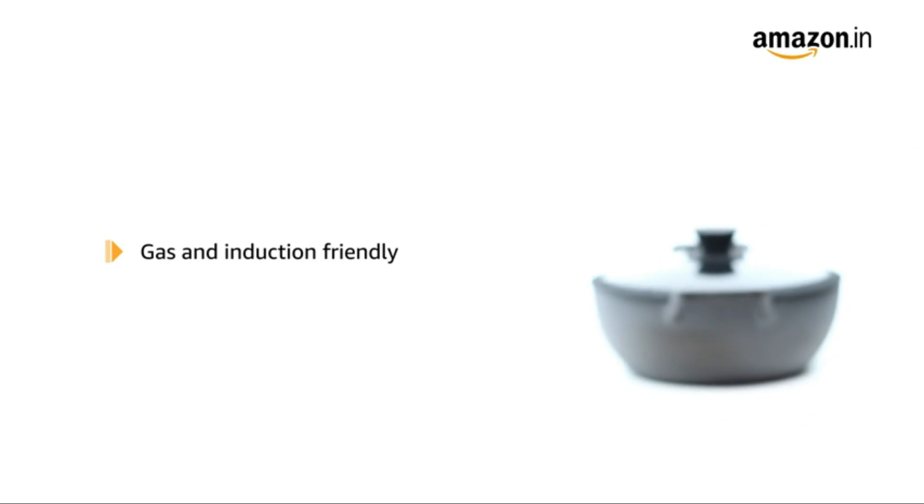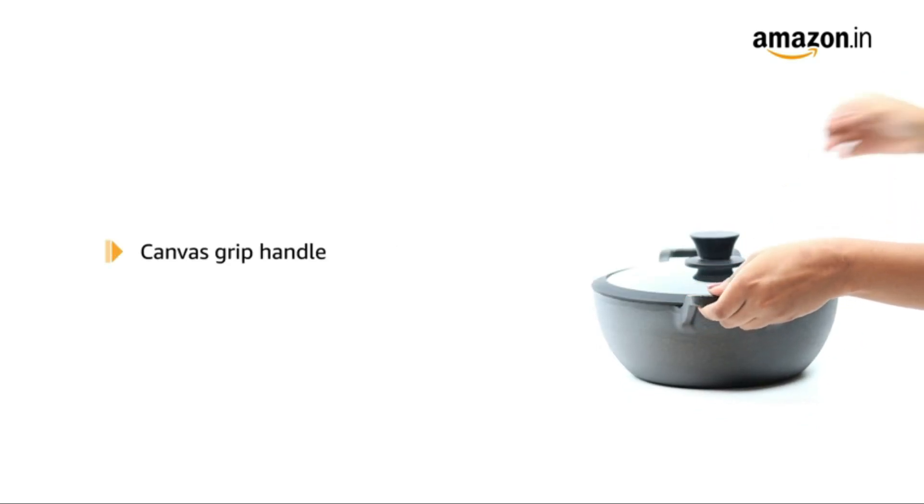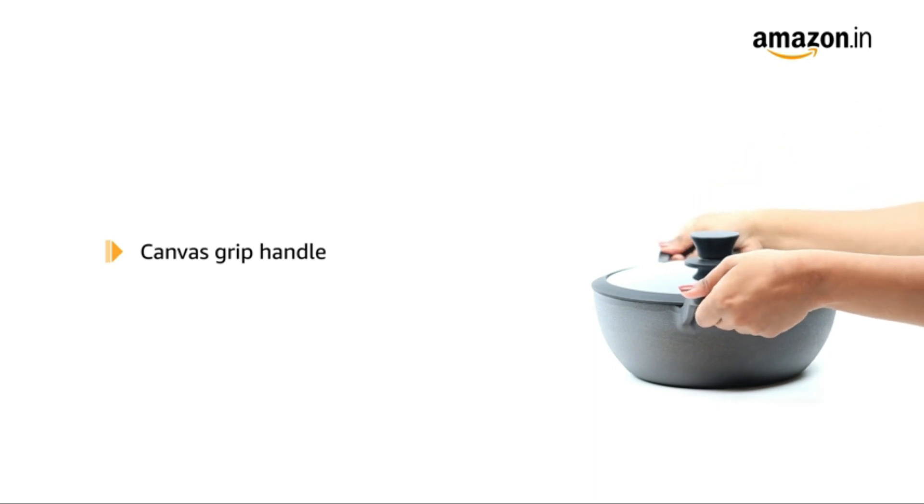It is gas and induction friendly and comes with a comfortable heat resistant canvas grip handle for comfortable handling.